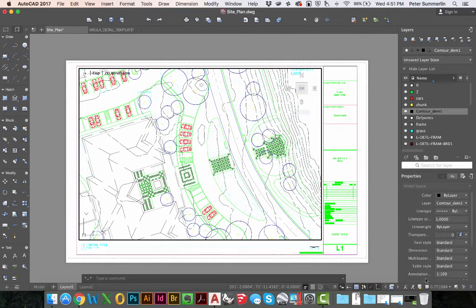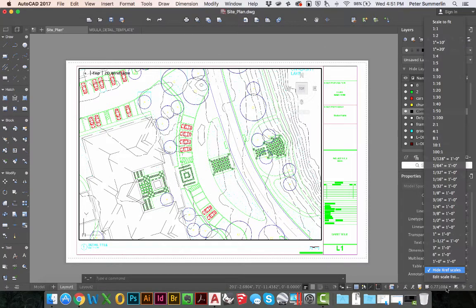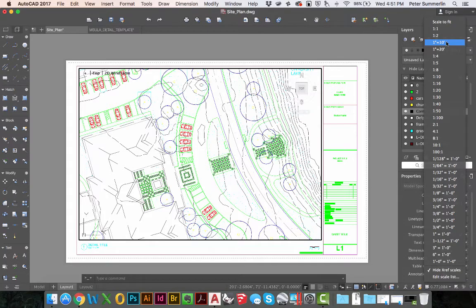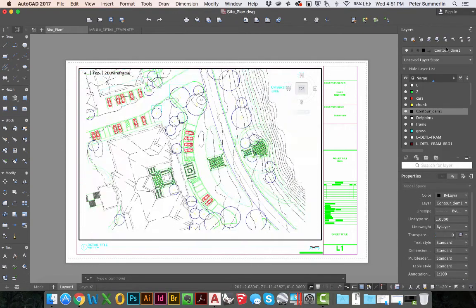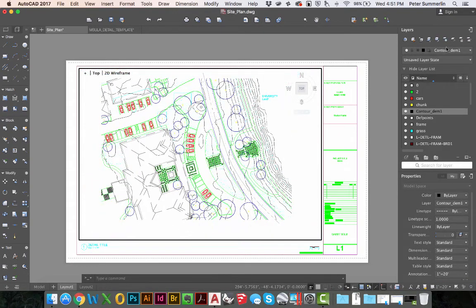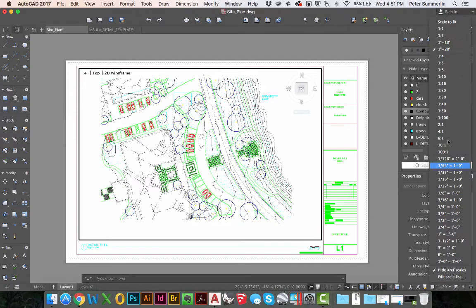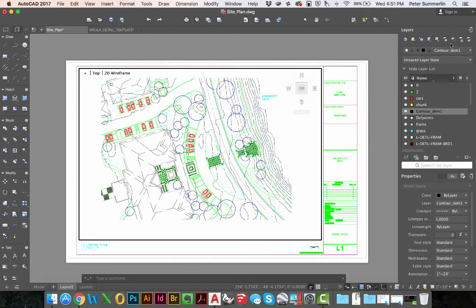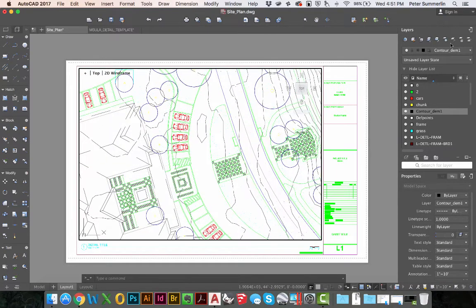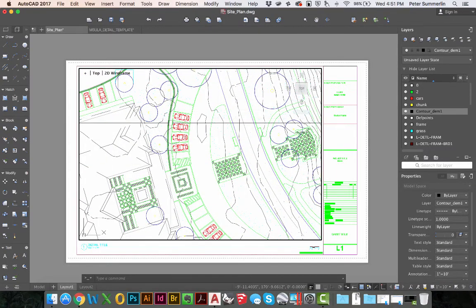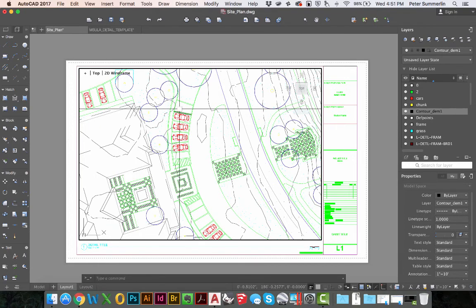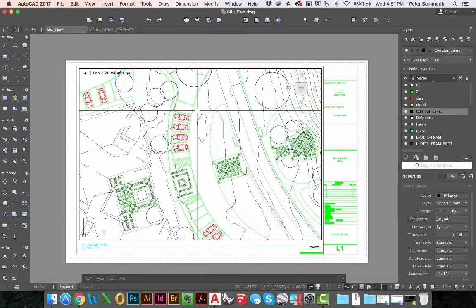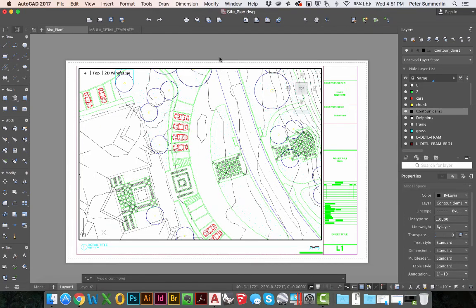Once those are created they'll now appear in this list and I can simply click on 1 inch equals 20 feet, or I can click down at the bottom again and change it to 1 inch equals 10 feet. This is how you're going to be setting the scales, in particular using an engineering scale in AutoCAD for Mac 2017 and earlier.